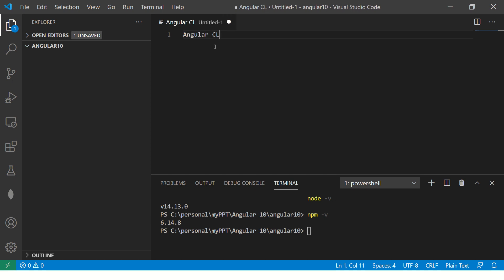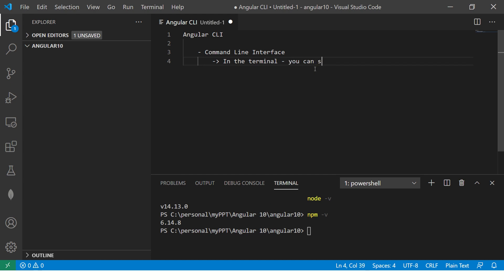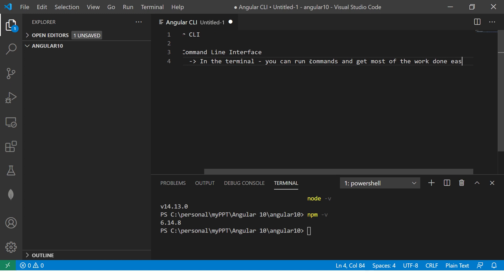I will cover Angular CLI in detail in coming episodes. But remember, CLI stands for Command Line Interface, which means that in the terminal you can run commands and get most of the work done easily — through schematics.